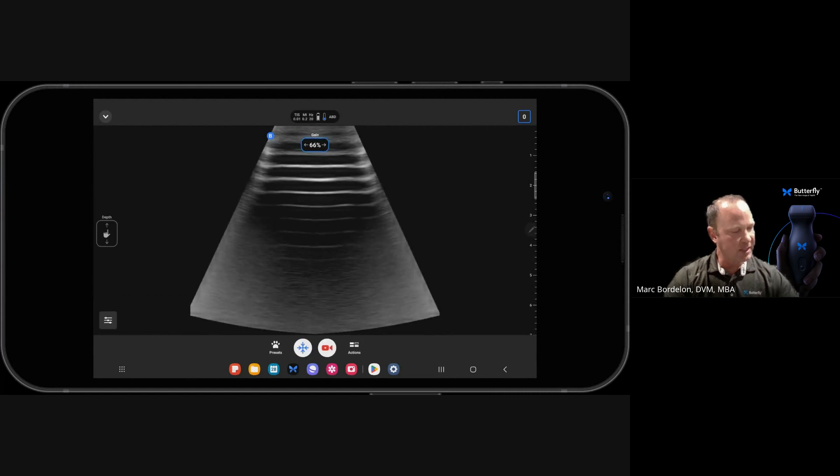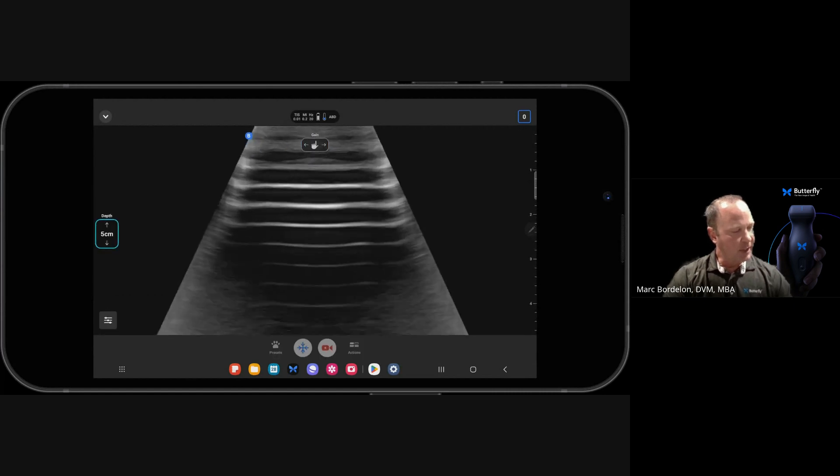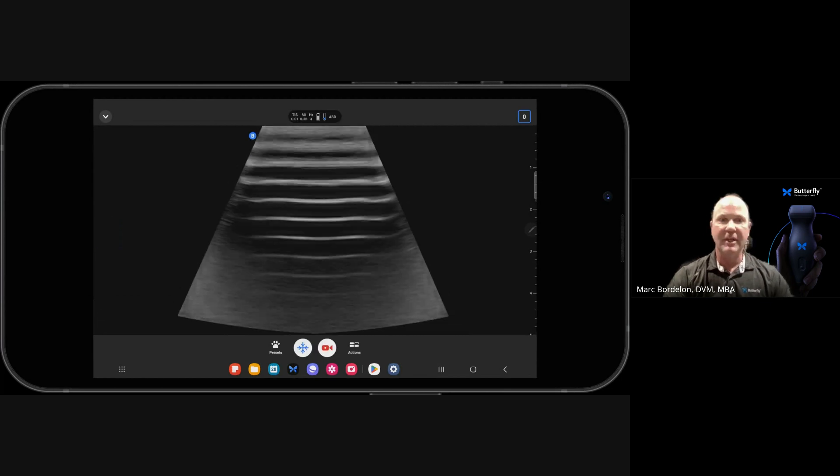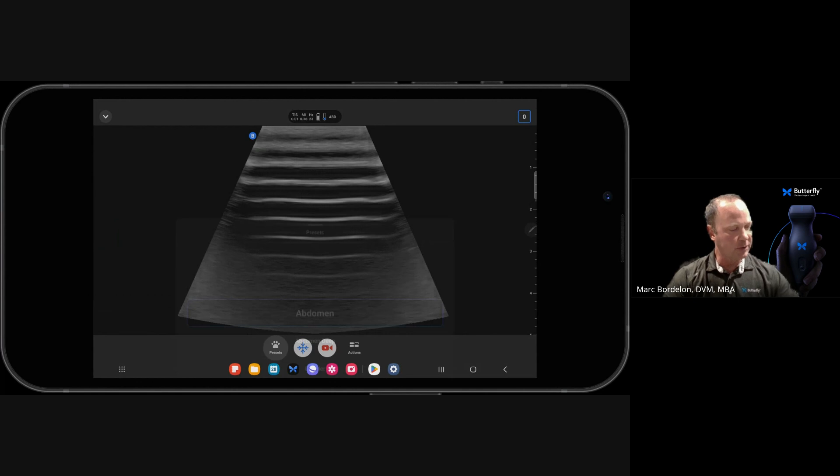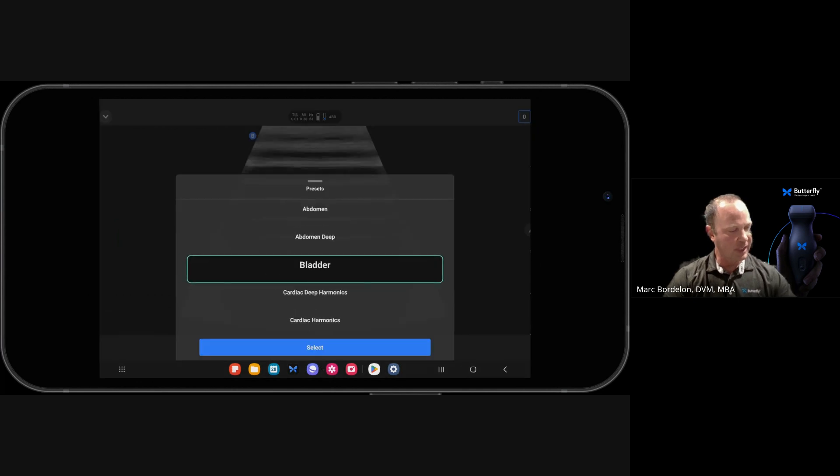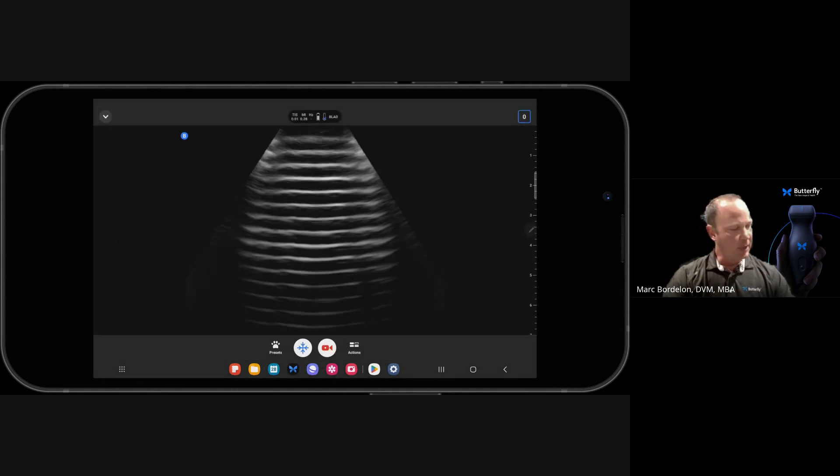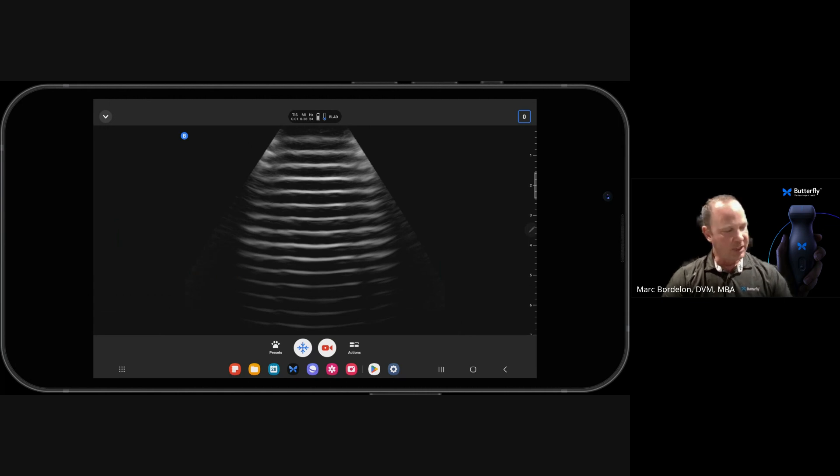And I'll also adjust my gain, adjust my depth. And what I want to show the user is that once you have that set, and I go to a different preset, say I'll go to Bladder, and then I'll make adjustments here.